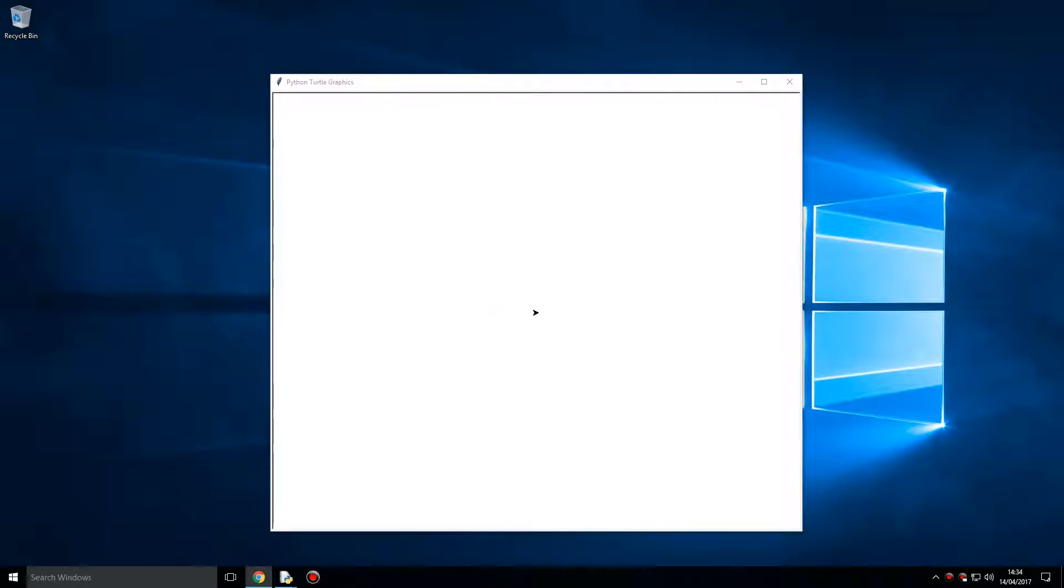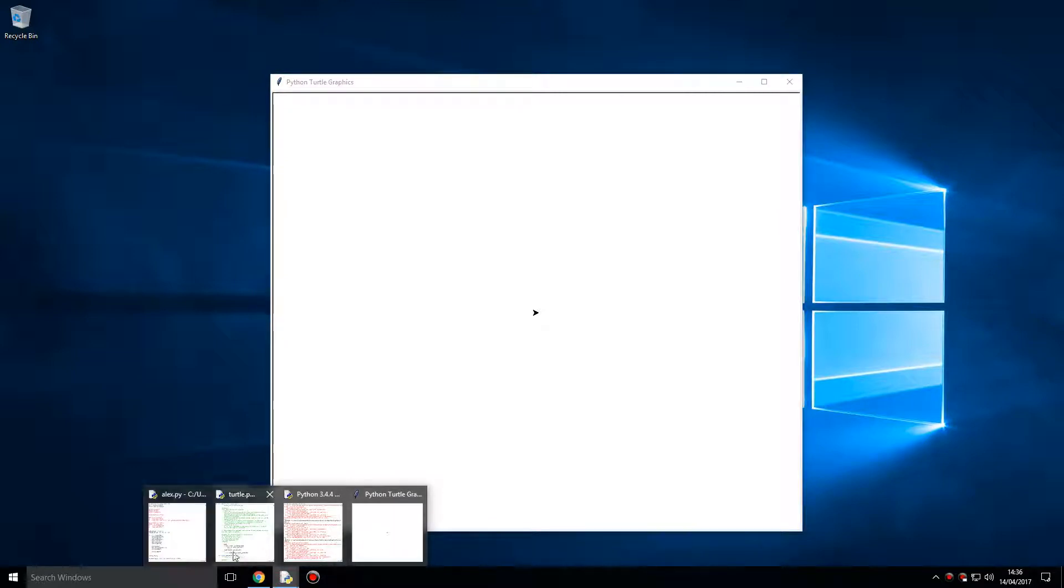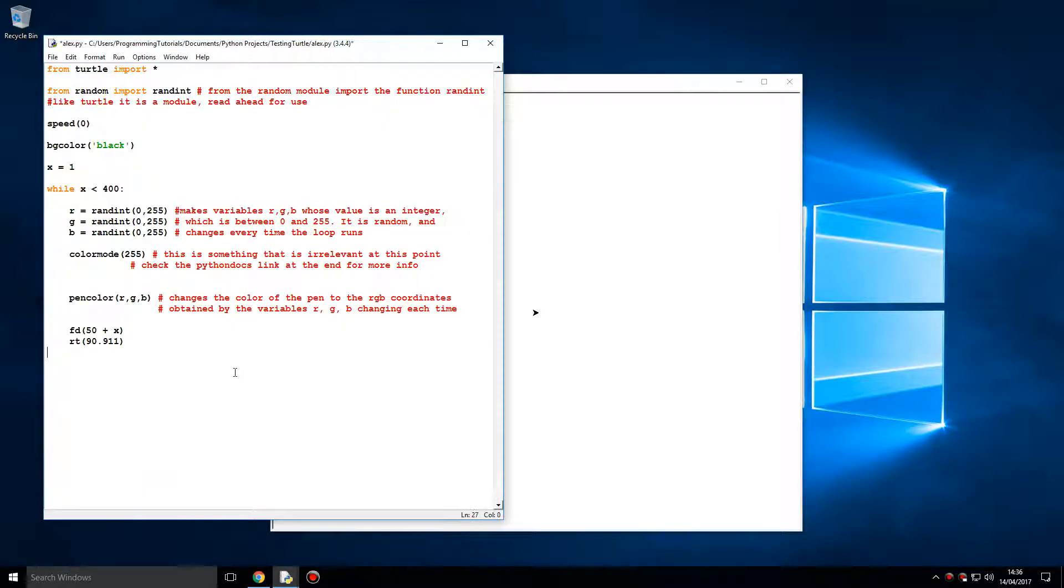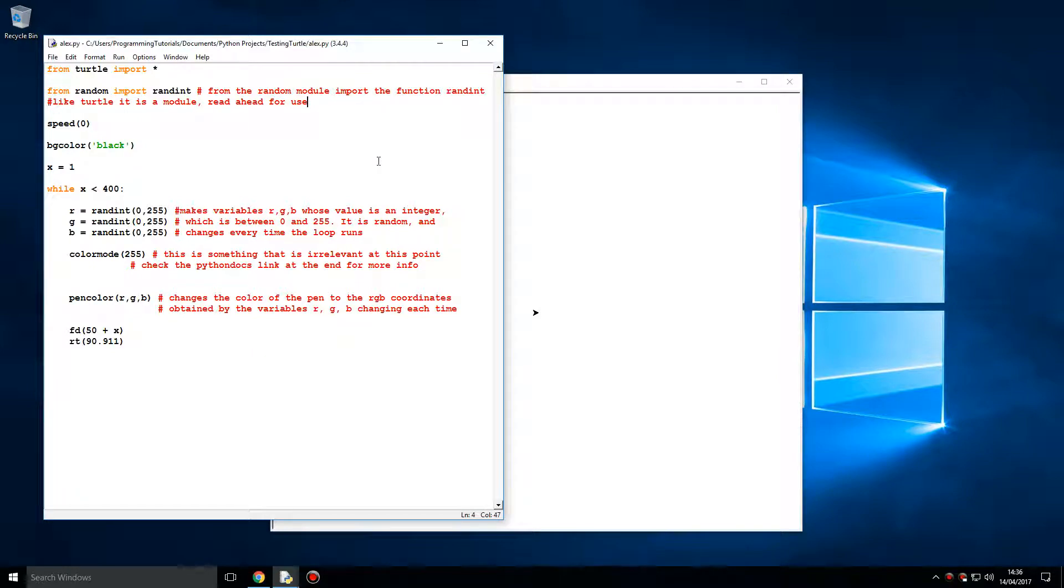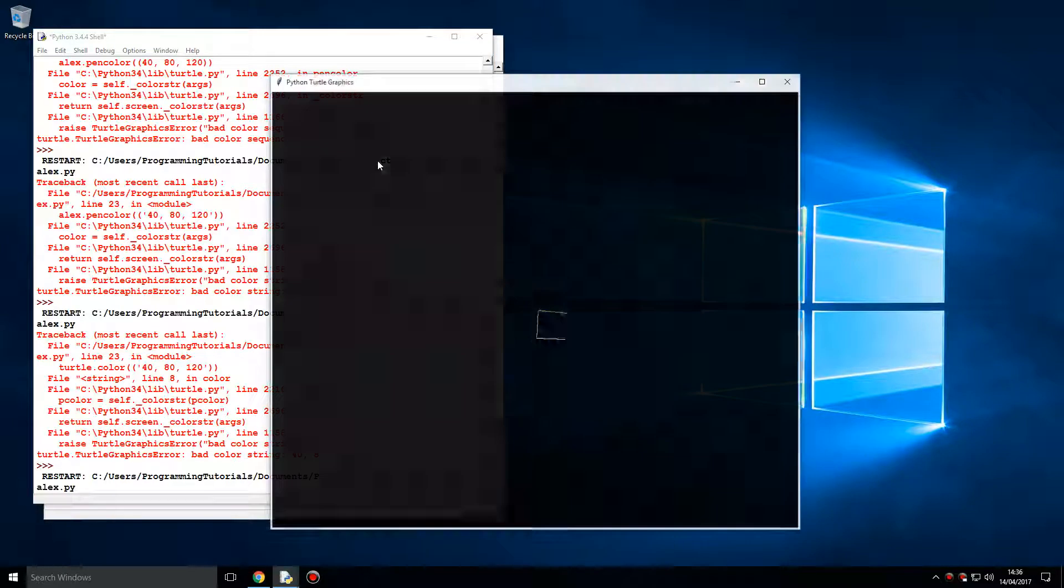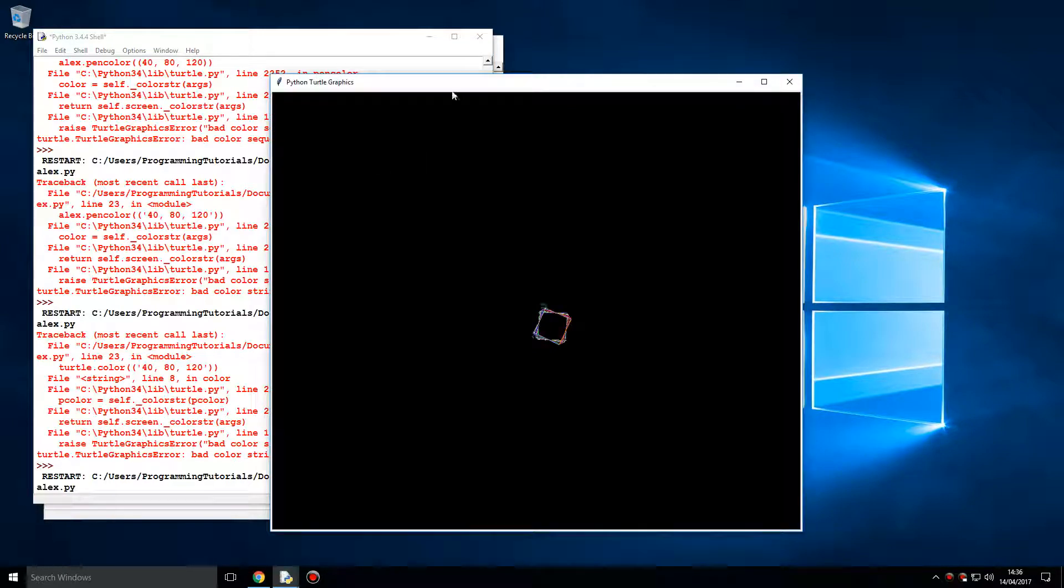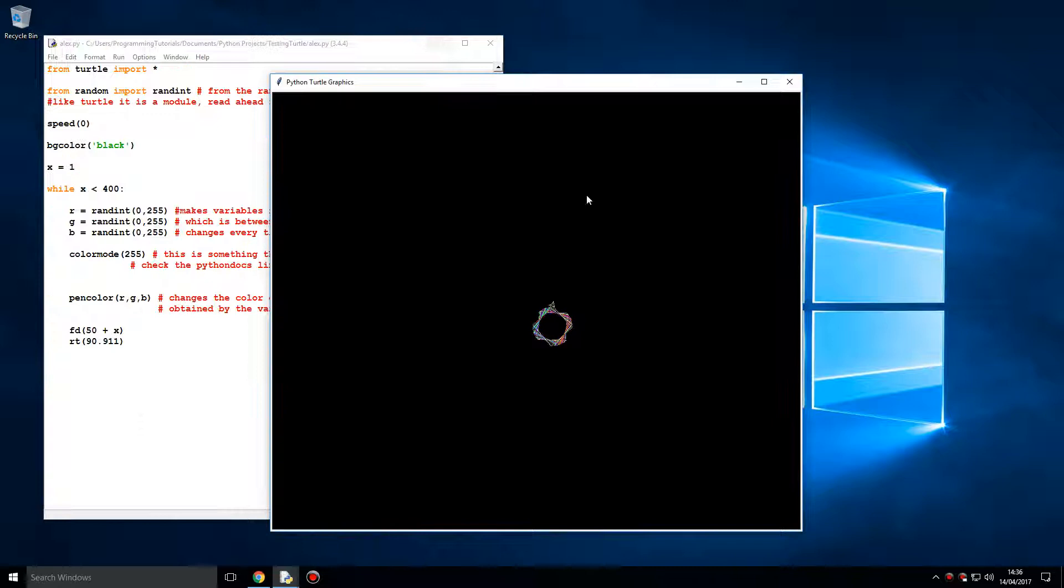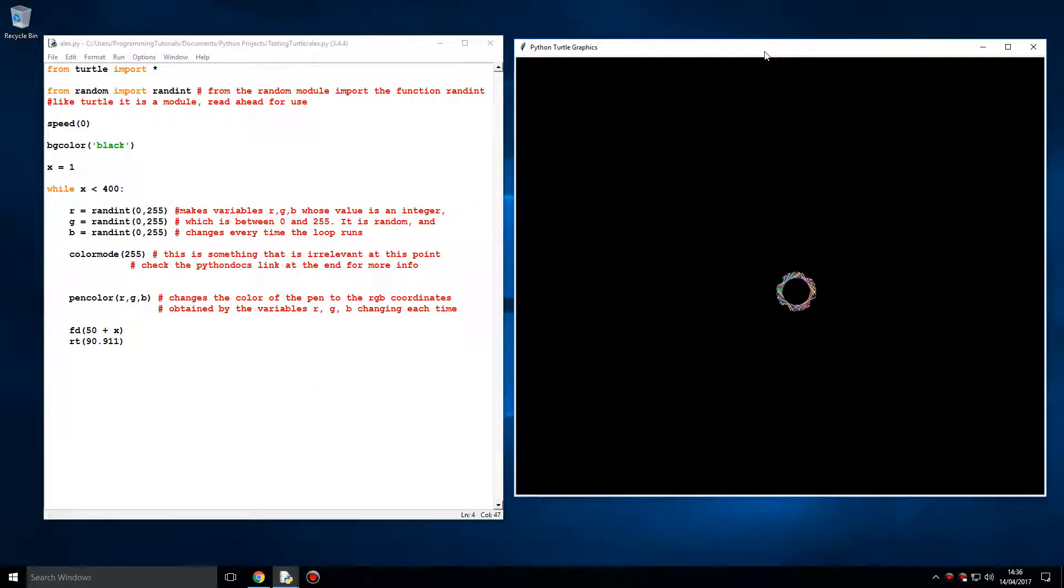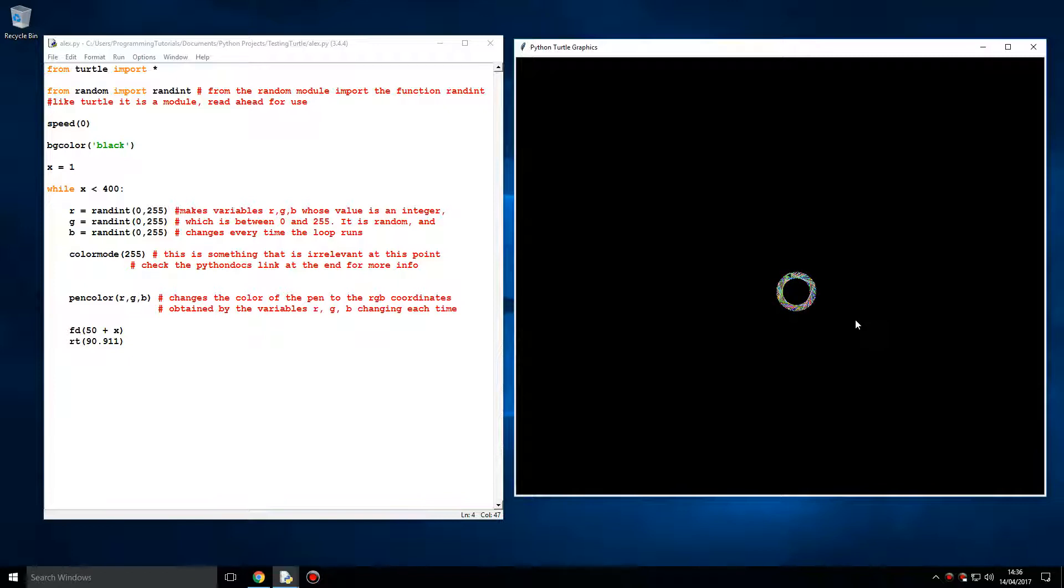Here's one that uses, interestingly, the random function. So I guess this is randomly generated to some extent, randomly generated images or graphics.